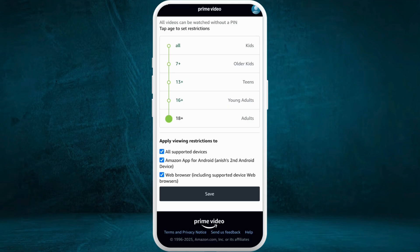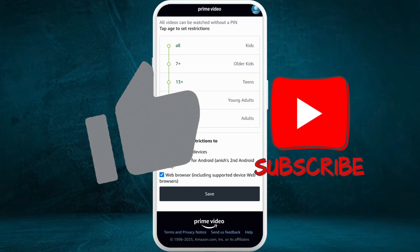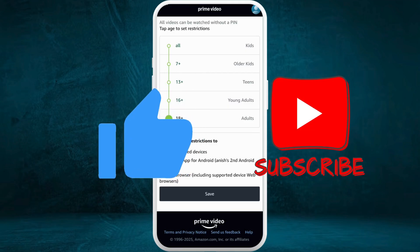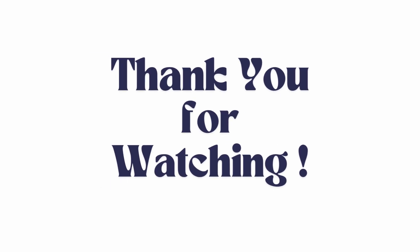If you found this video helpful, don't forget to give this video a thumbs up and subscribe to our channel for more tech tips. Thank you for watching.